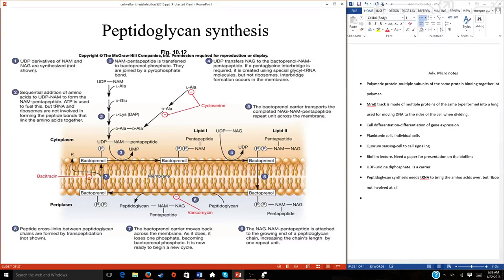Now let's talk about antimicrobials — a way in which we can prevent, kill, or inhibit cells such as bacteria. An example of an antimicrobial would be antibiotics. The very first one we discovered was found in the 1920s accidentally by a scientist named Fleming, who was doing experiments related to Streptococcus and gram-positive organisms.